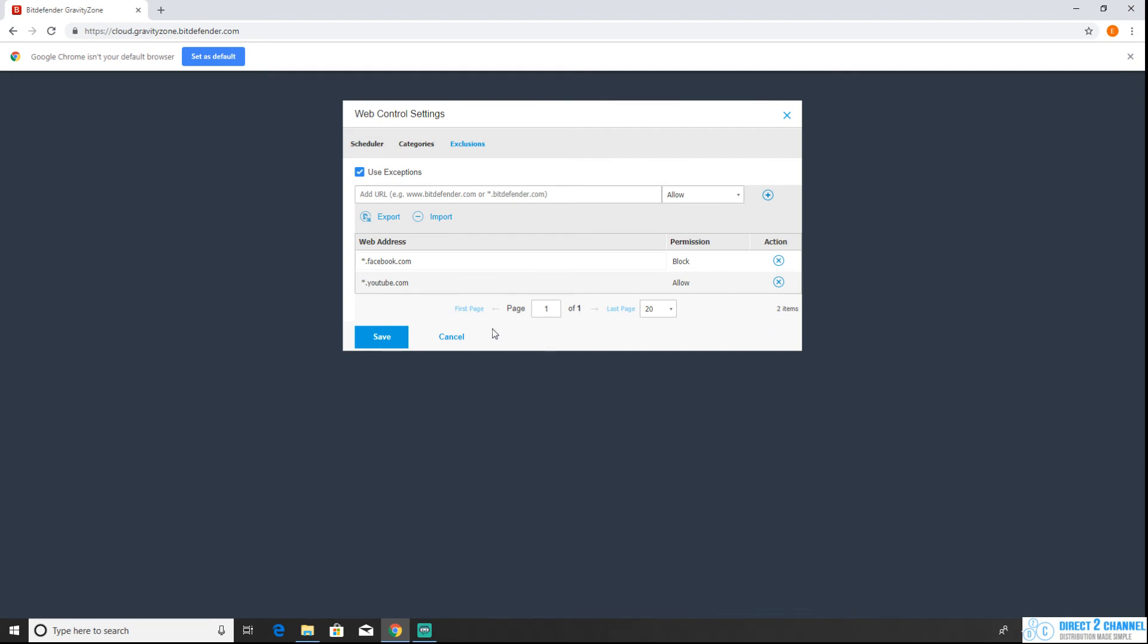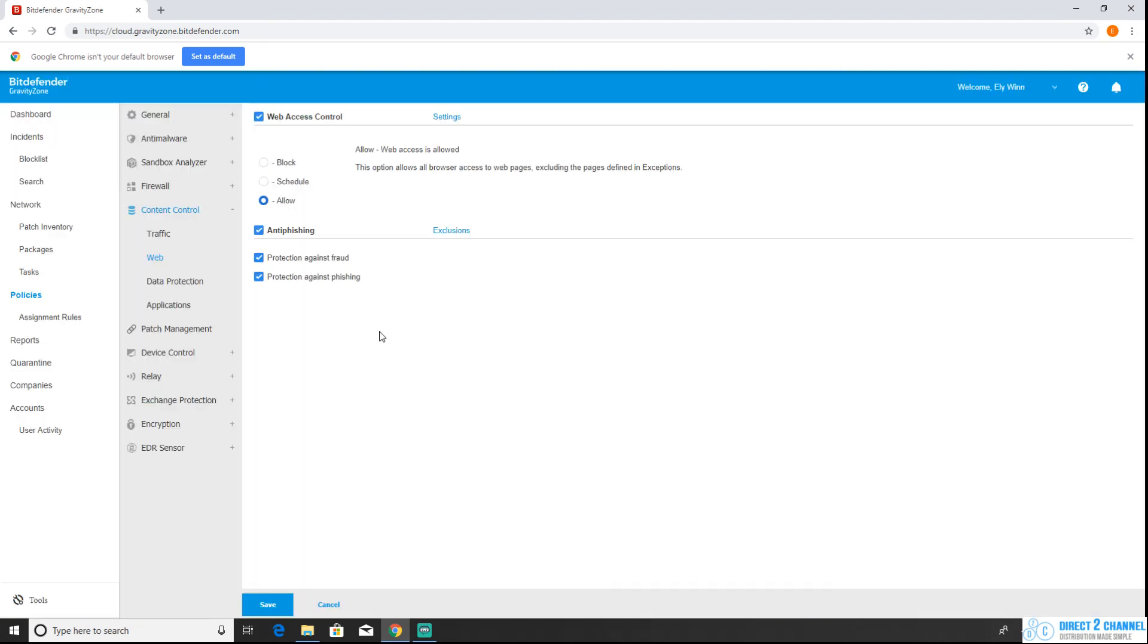Now it is important to save so you're going to hit save and you want to make sure that you save it one more time here. If you don't save the policy the settings you changed inside that policy won't be effective.